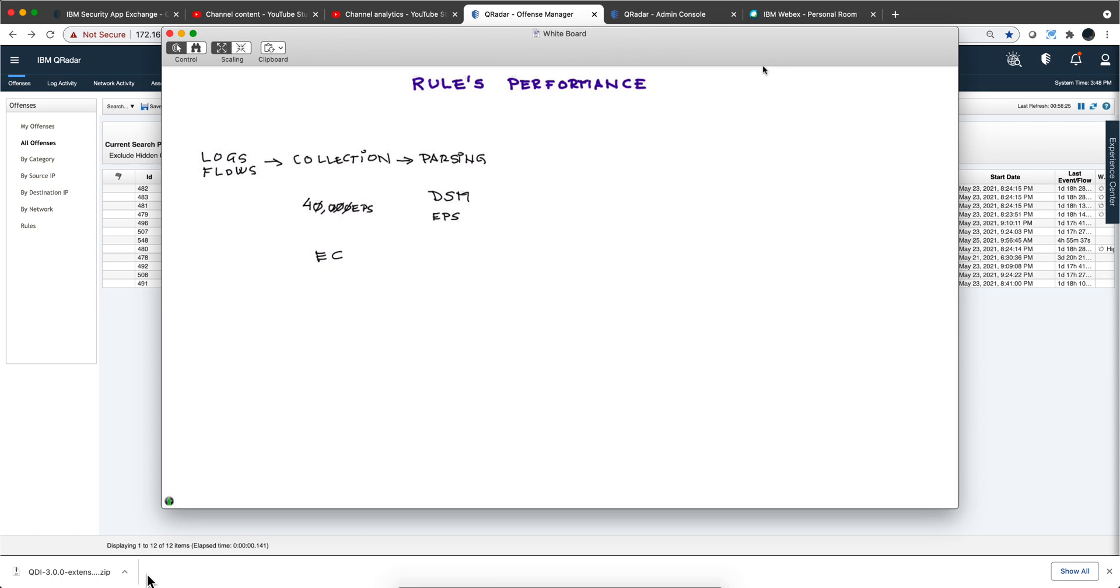When a processor cannot either parse or correlate, those events are sent to storage and will not be firing rules or doing the other things that they normally do. Again, that's on the parsing stage.